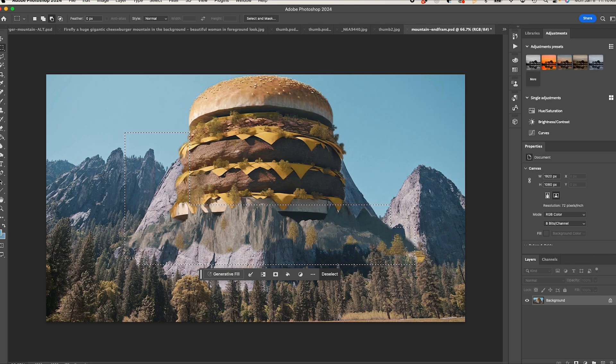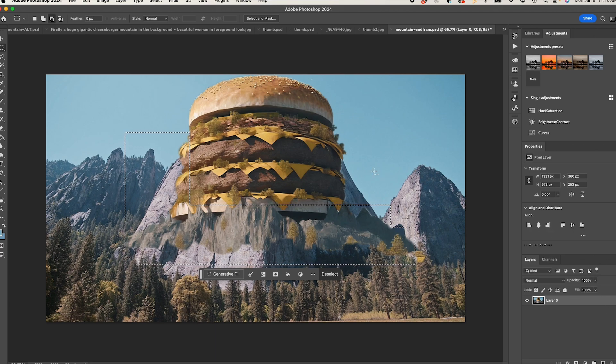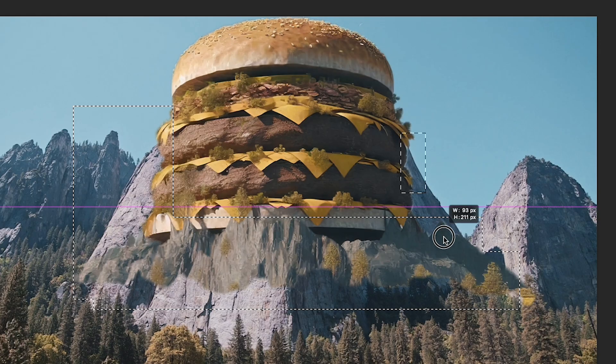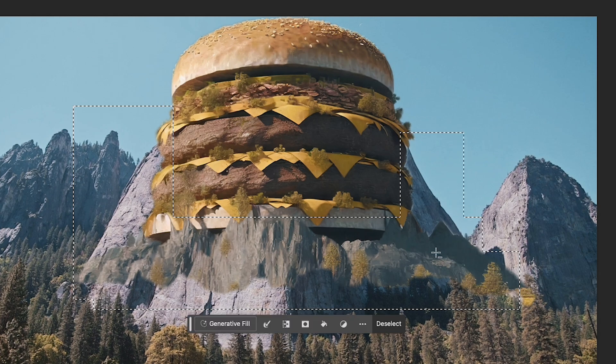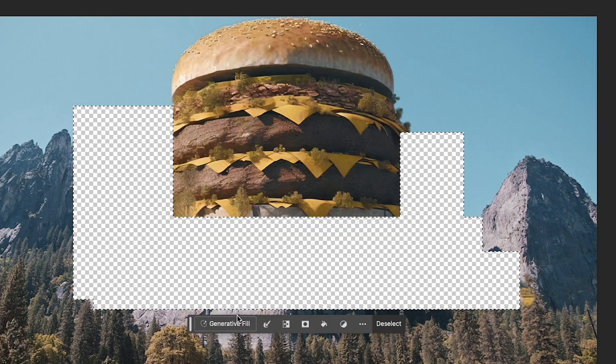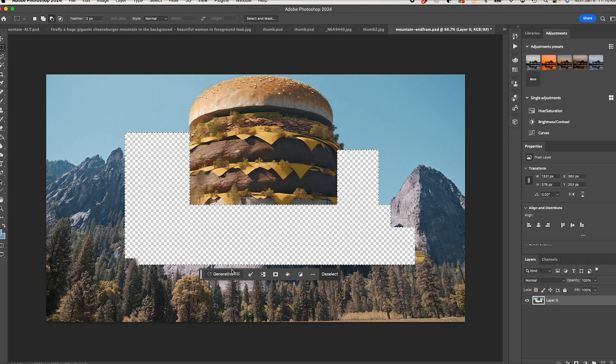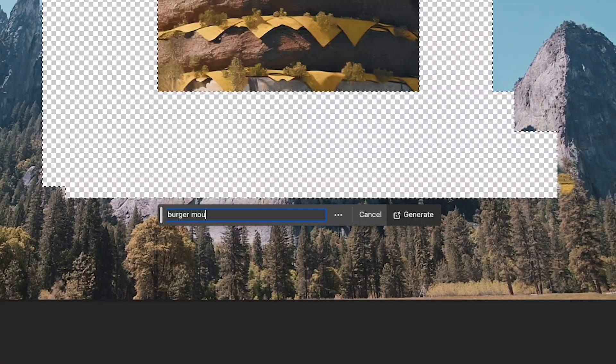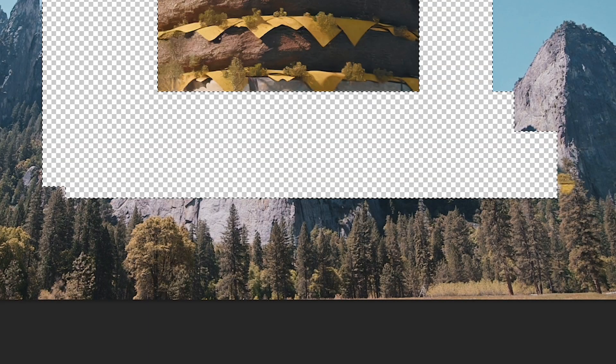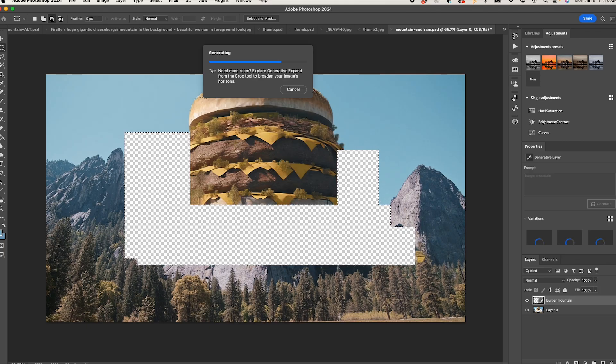And now I'm gonna have AI fill in the transitional elements that bring these two images together. I'm gonna hit delete. I'll type in burger mountain as our prompt, hit generate.